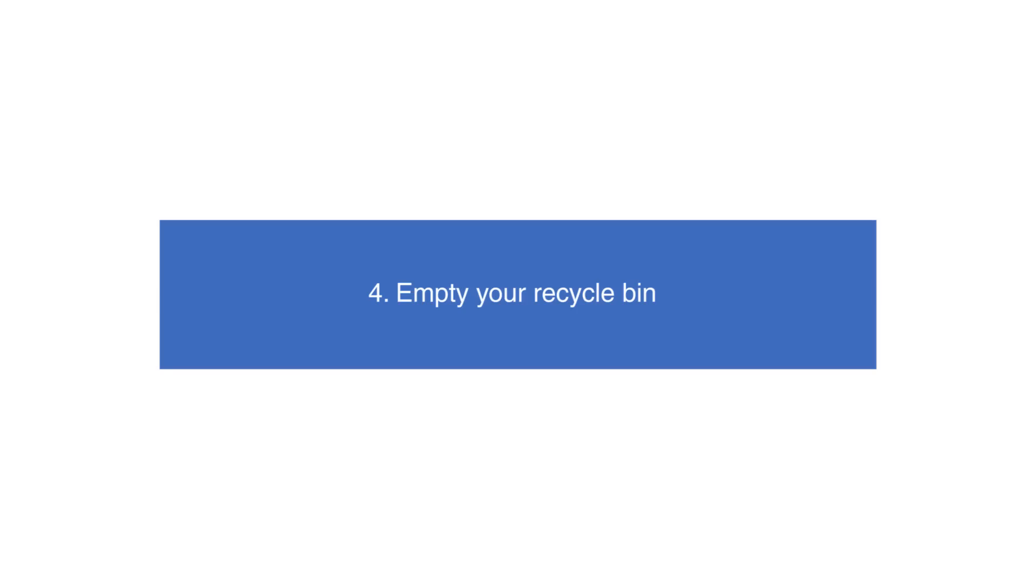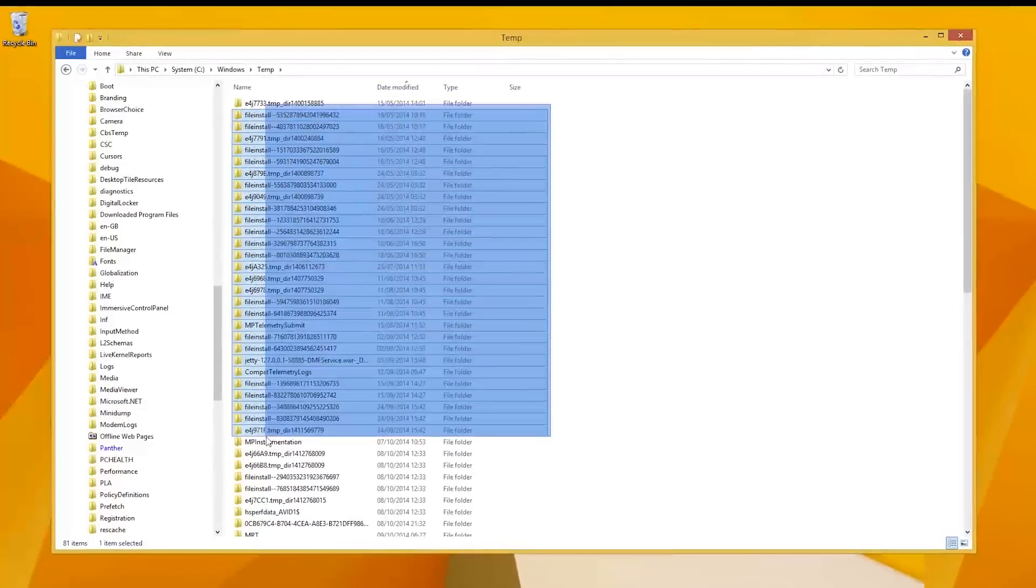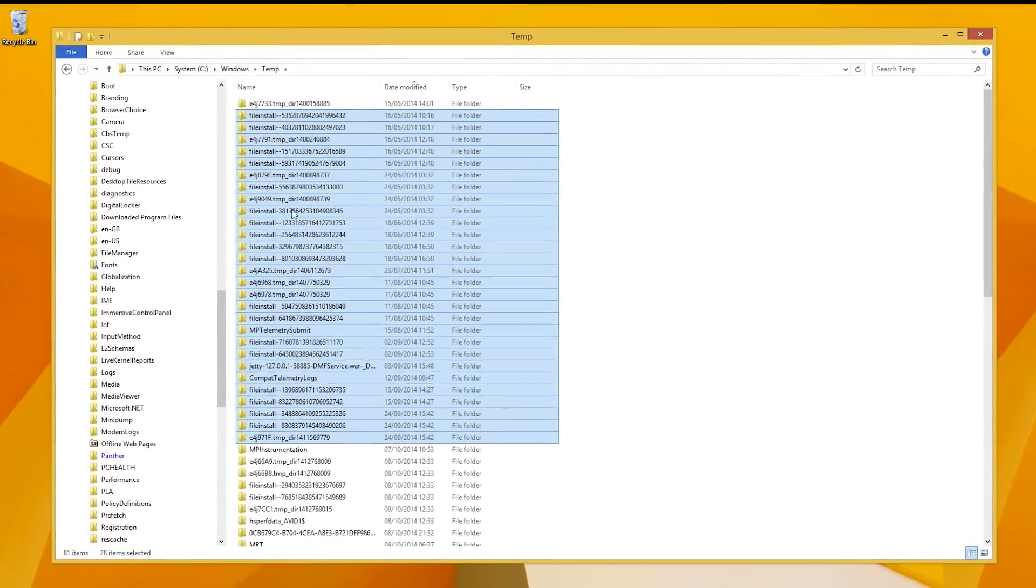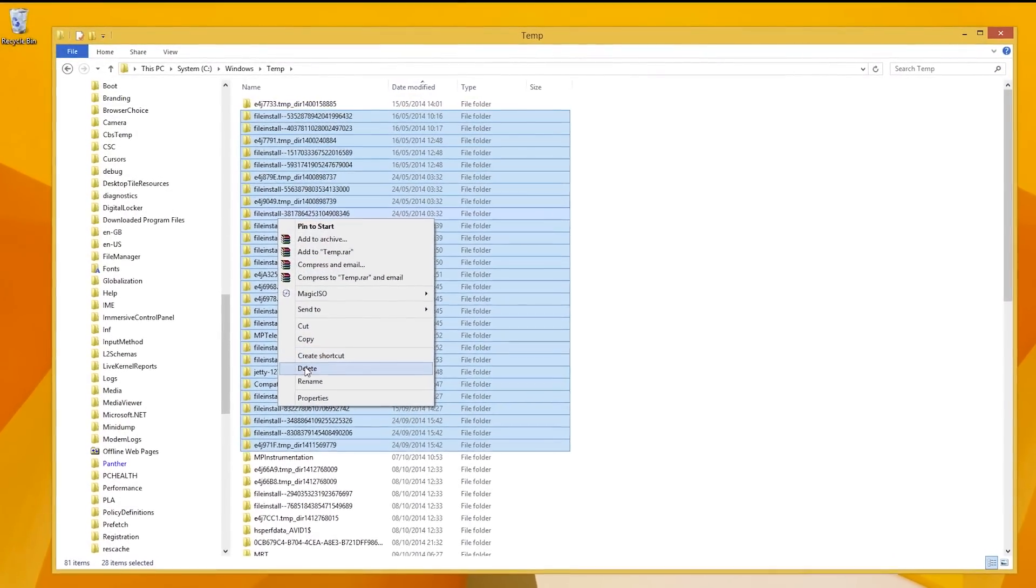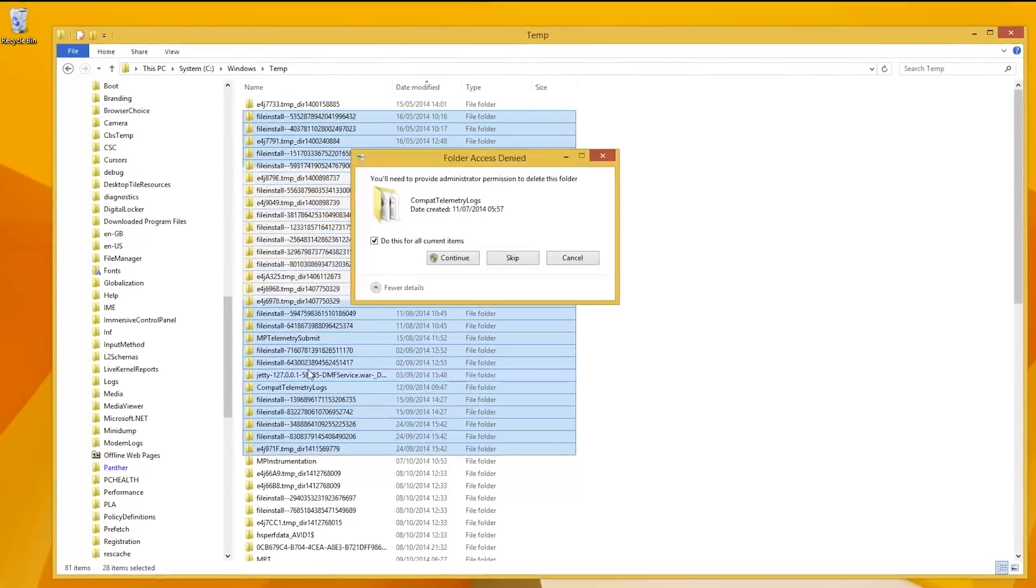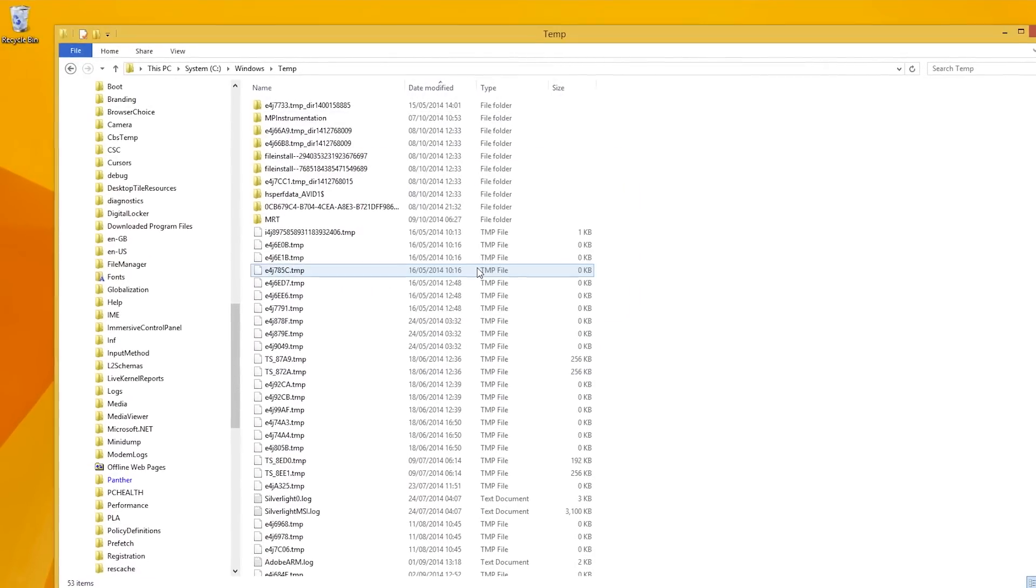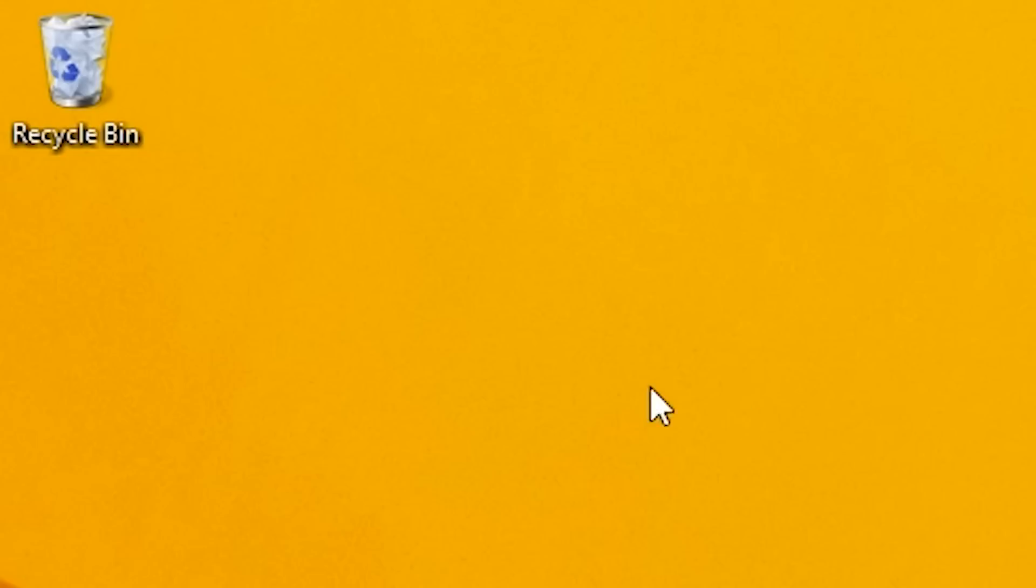Empty your recycle bin. This might sound like a minor or trivial observation, but it can prove very helpful when applied. By deleting files and sending them to your recycle bin, you only do half the job of freeing up space on your computer.